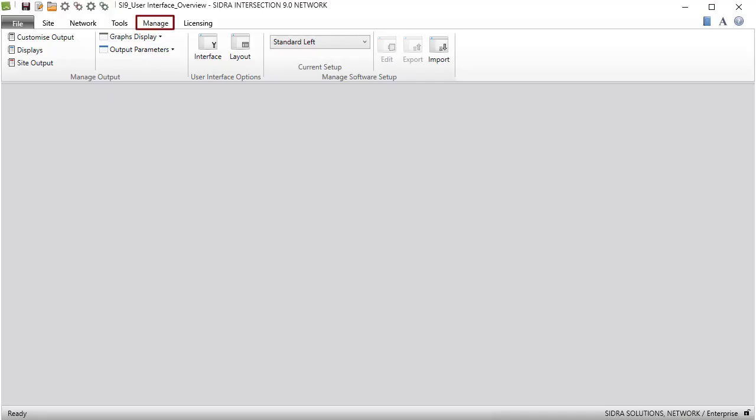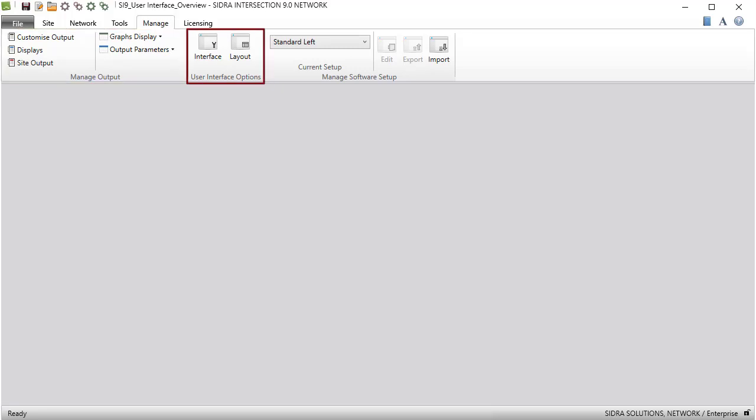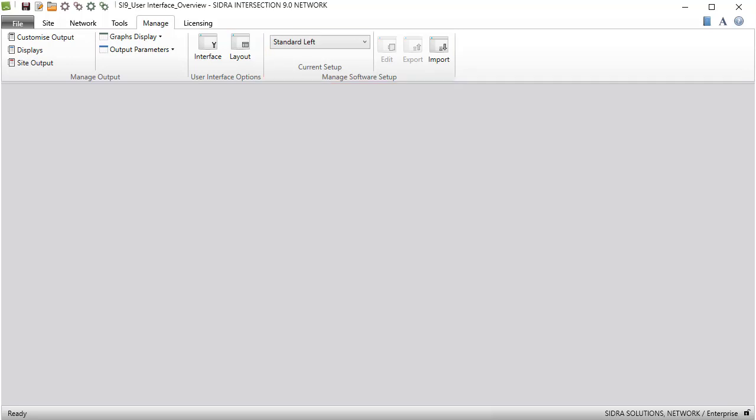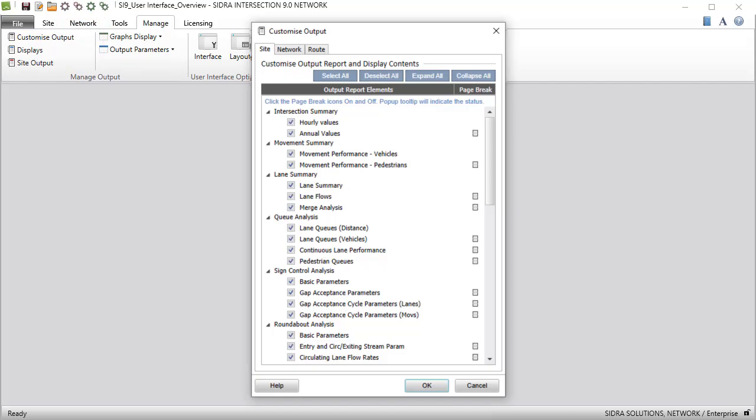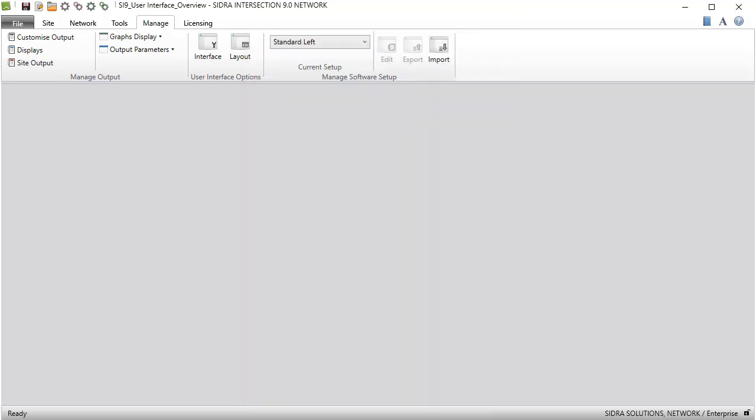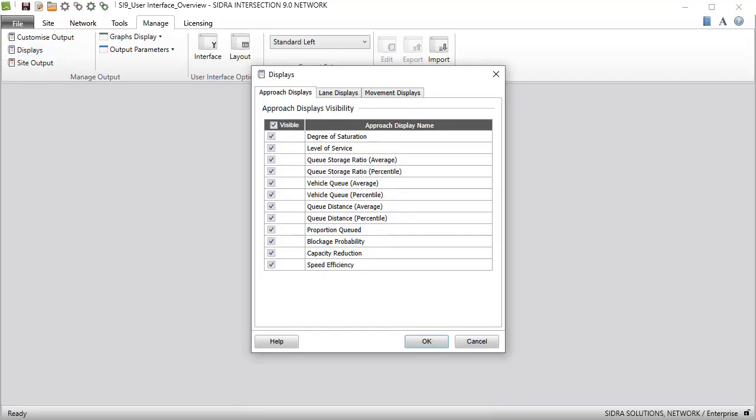The Manage tab includes Manage Output, User Interface Options, and Manage Software Setup command groups. In the Customize Output dialog, you can specify the elements you want to appear in Site, Network, and Route Reports and Displays. The Displays command allows you to select parameters to appear in Output dialogs for Approach, Lane, and Movement displays.